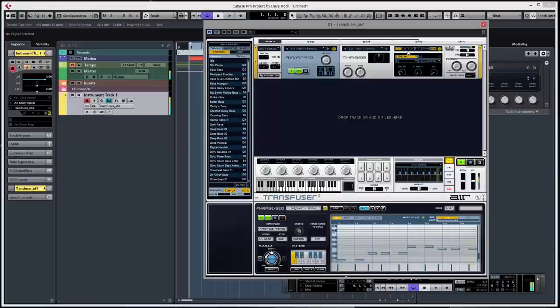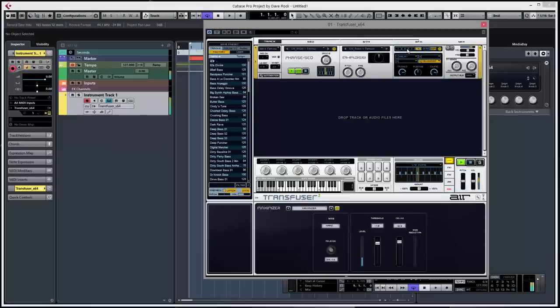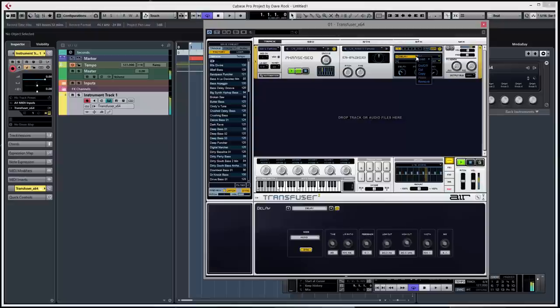Ok, so we like that one. Now just up here, you can see there's different slots for effects, cycles through them. You can have them in parallel or serial.